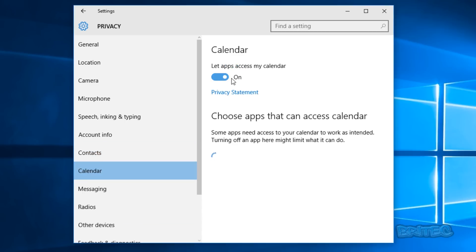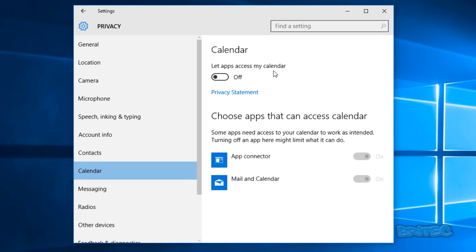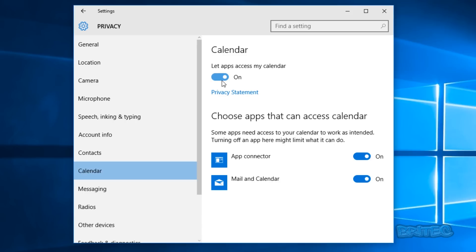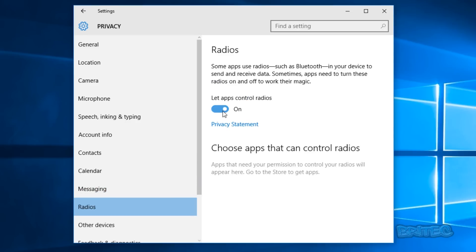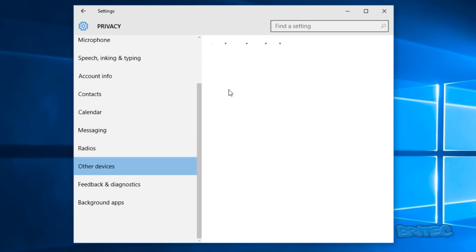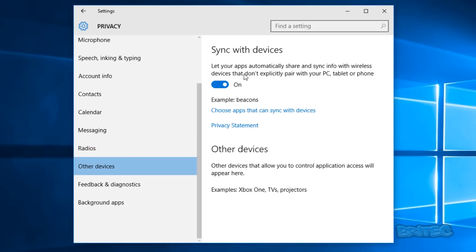Under Calendar, "let apps access my calendar" — a lot of this stuff could be very personal and you may not want to share that information. These settings are completely changeable — you can go backwards and forwards turning them on and off. Messaging — going to disable that. Radios — going to turn that off. Under Other Devices, "let apps automatically share and sync information with wireless devices" is there as well.